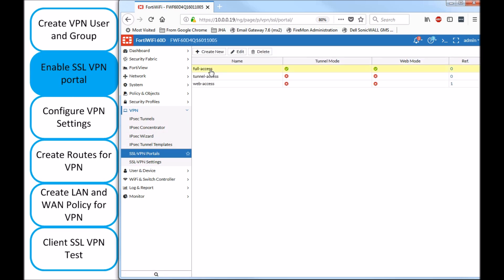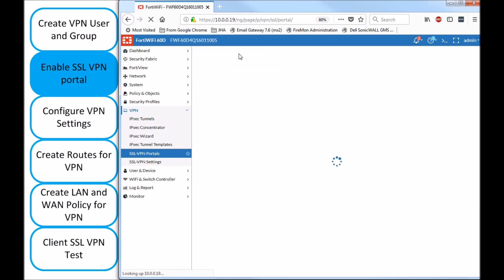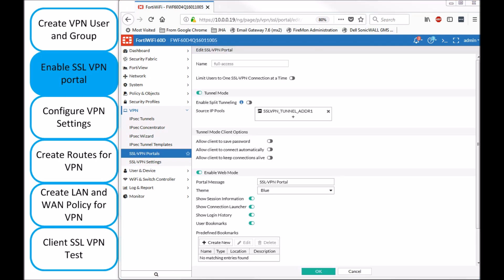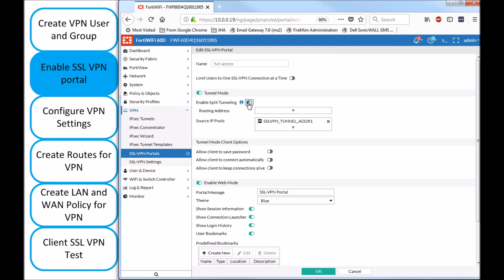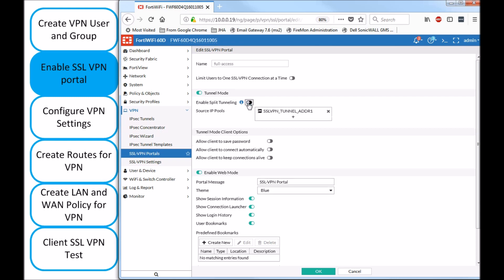We're going to work with the full access portal, which I'm going to edit. Now here, there are a few details that I'd like to discuss. This enables split tunneling if you enable that. So I'll go over what split tunnel and full tunnel mode means.